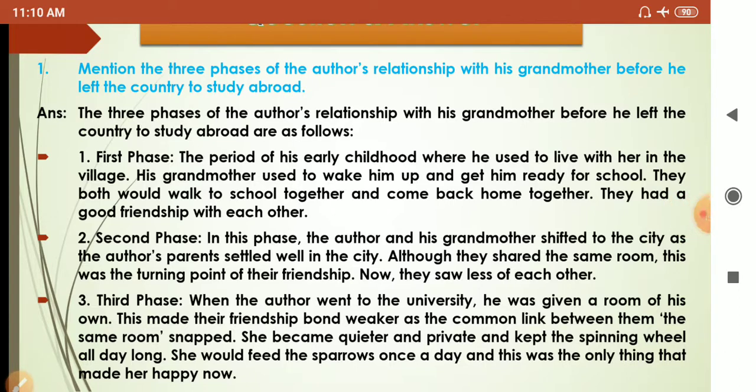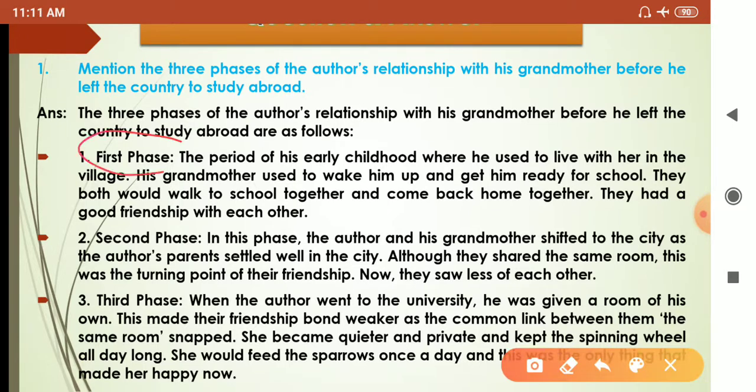The three phases are as follows. The first phase: the period of his early childhood where he used to live with her in the village. His grandmother used to wake him up and get him ready for school. They both would walk to school together and come back home together. They had a good friendship with each other.